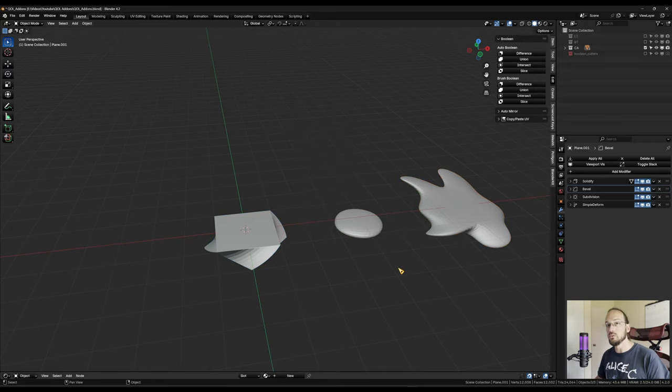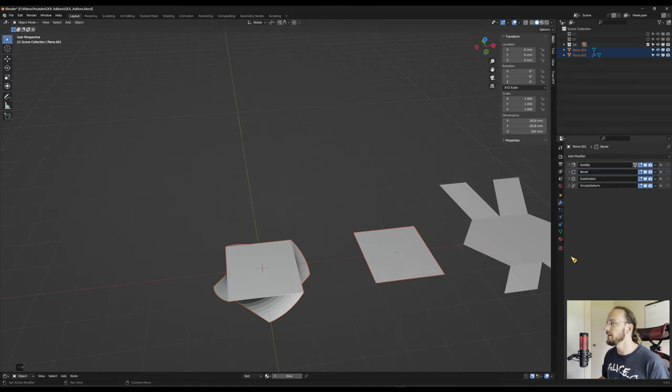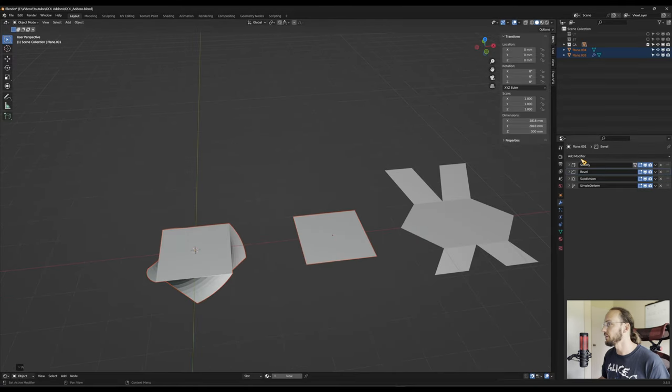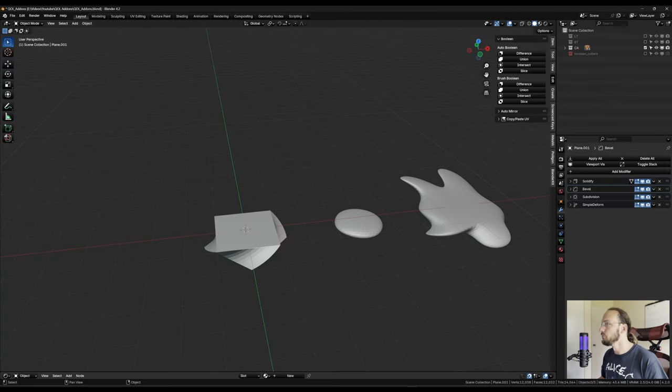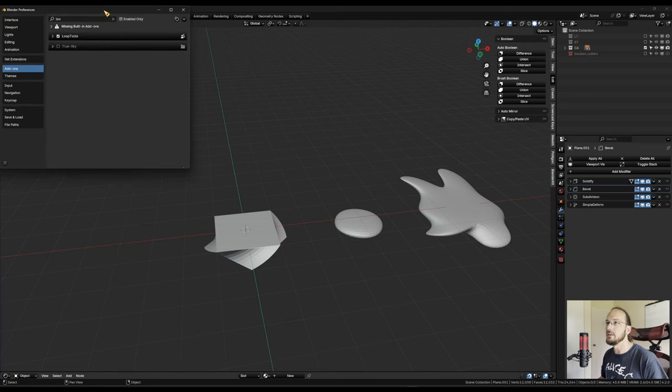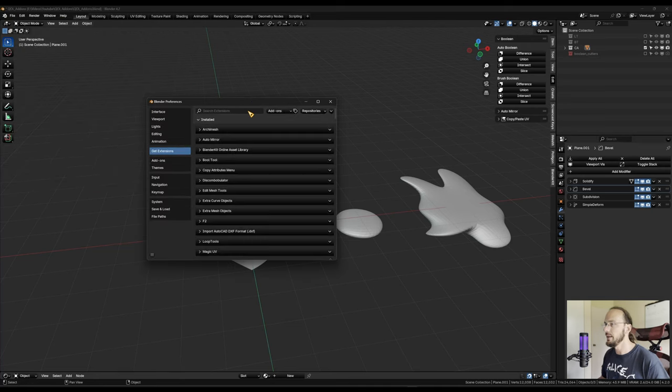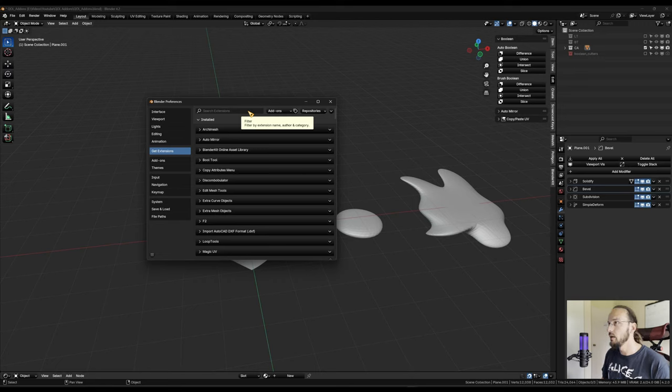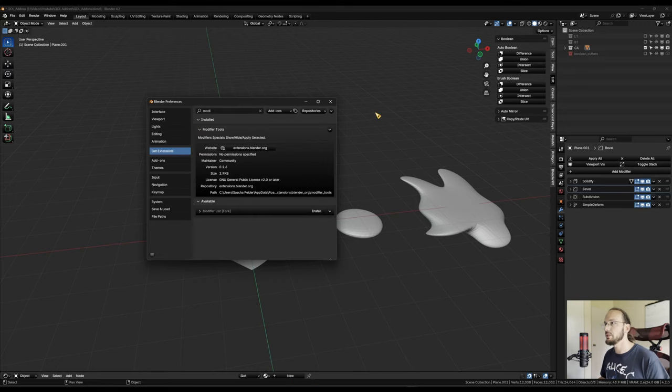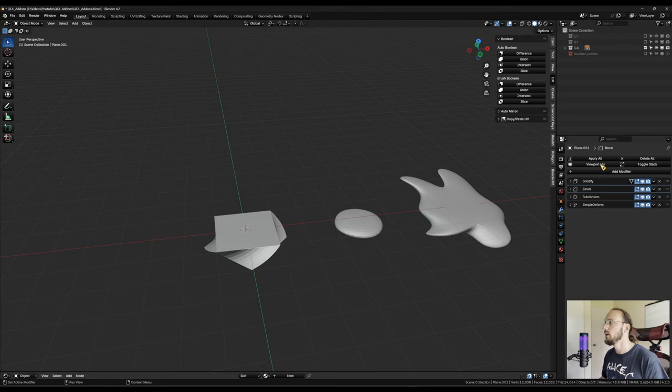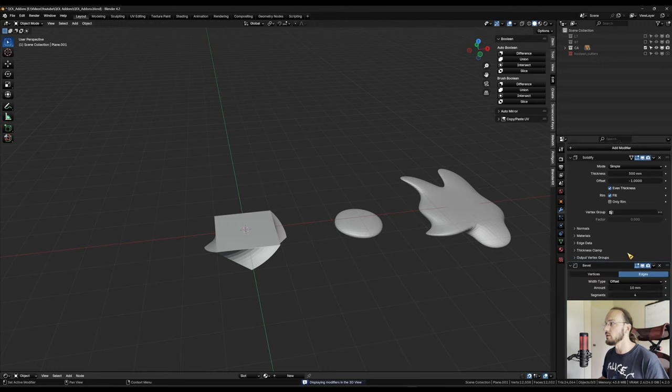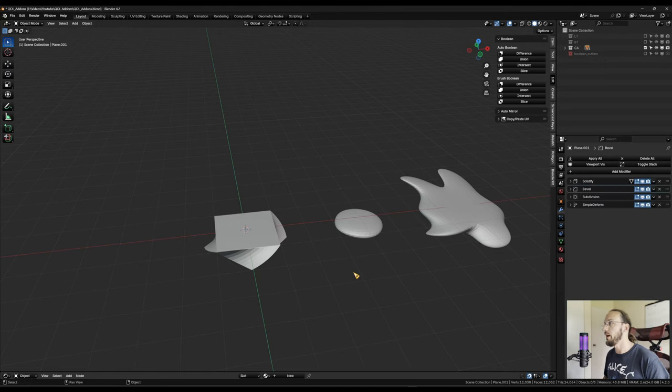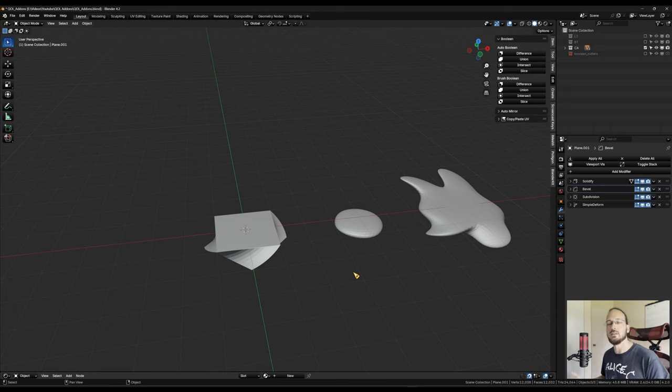If we look at vanilla blender and we look at our modifier stack here, this is what it normally looks like. And now in my 4.2, you see, I have these four buttons up here, and that is another extension or formerly known as add-on. And that is the modifier tools. It doesn't do much. It just gives you these four buttons where you can apply all modifiers, delete them all, turn off the viewport visibility all at once, or just toggle the stack. There's not much to it. I just find them nice to have there and they're not on by default. And sometimes people just don't know about it, that it's there. So it's just a nice thing to have. So I just like to have them there.